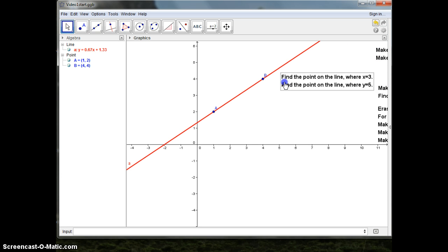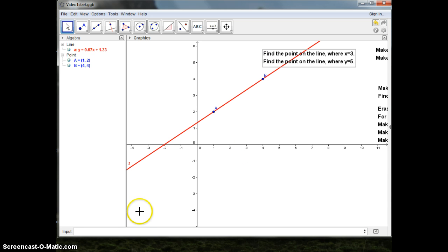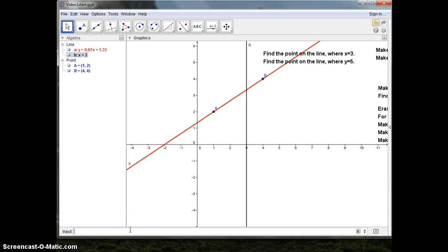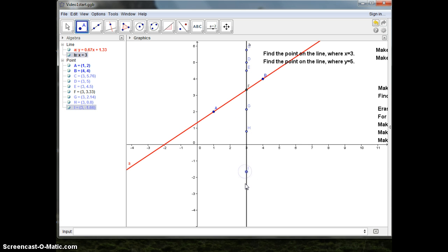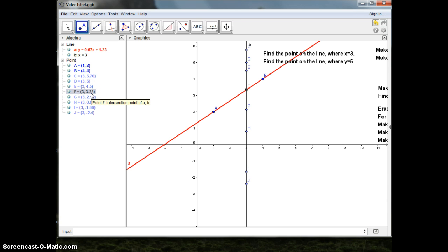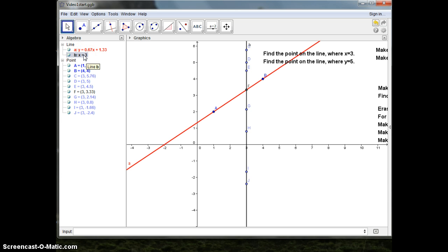Now I have another task: find the point on the line where x equals 3. So I'll write x equals 3. And I'll put some points on that line. In the algebra field, you can see all the points have the x value 3. The only one really interesting us is the one on the red line — namely the point F, where x equals 3 and y equals 3.33. I could get more decimal points if I wanted. I'll erase all those points and the line as well. If I erase the line x equals 3, all the points dependent on it will be erased as well. So I'll right click, delete it, and you'll see all the points disappear.